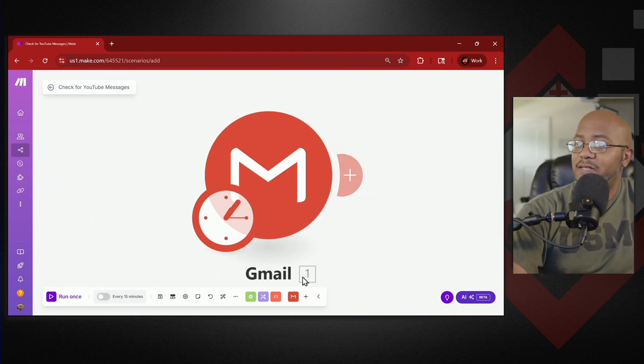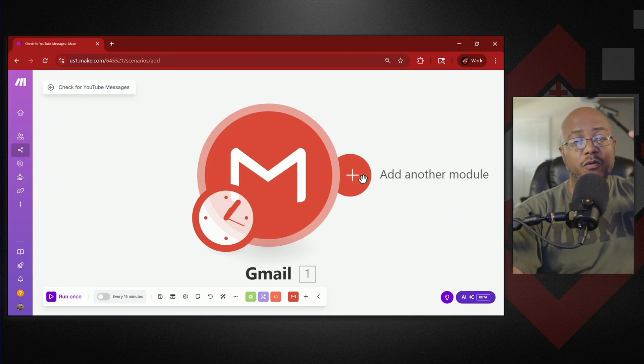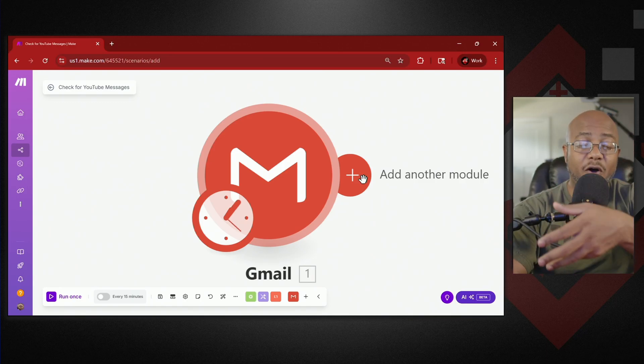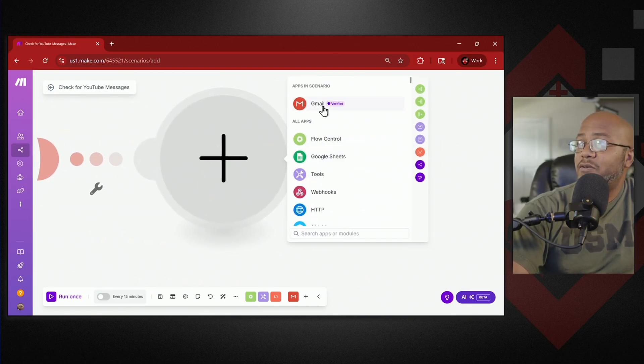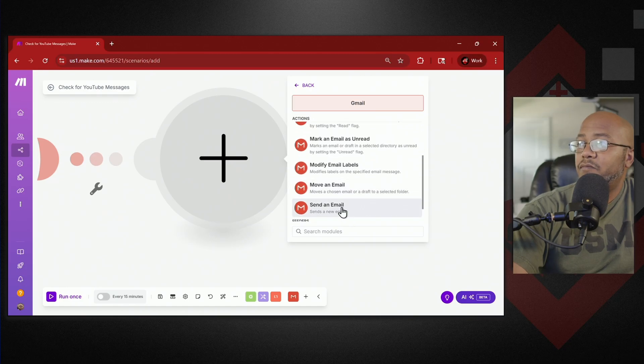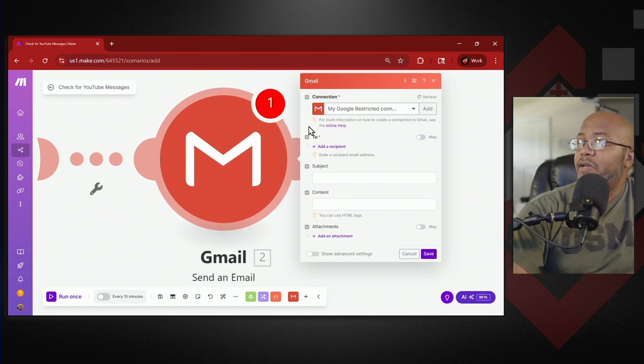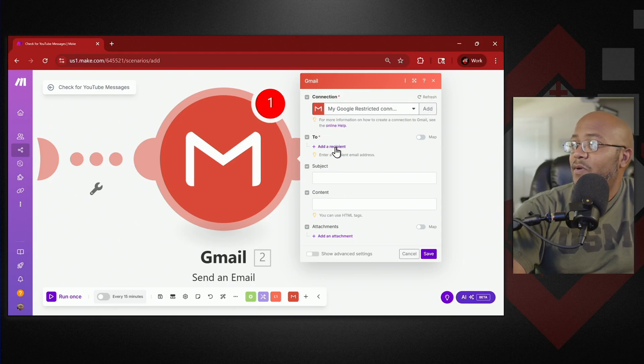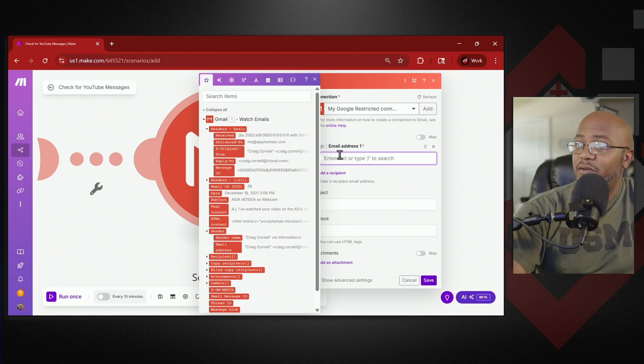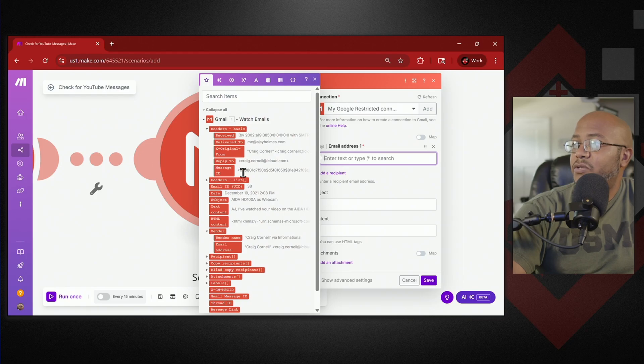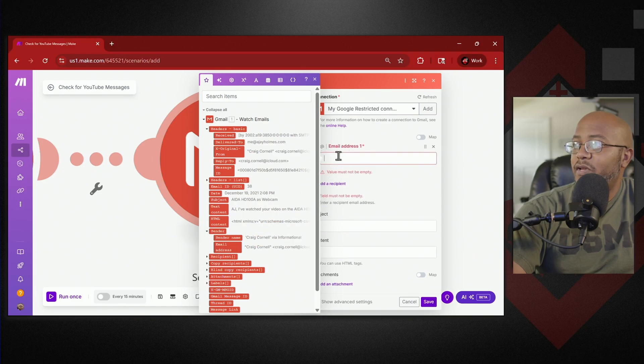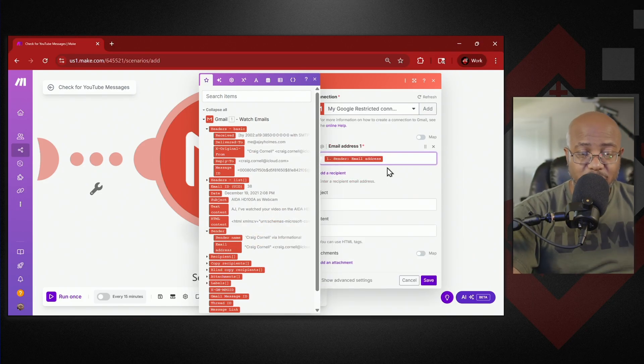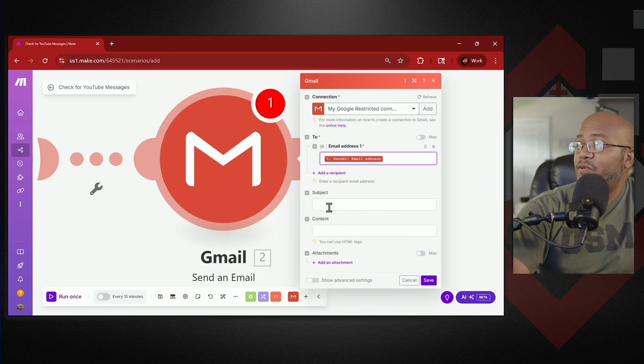The next we're going to add another module to this. What it gets in module one will hand off to the next module. So the next module is still going to be Gmail but we want to send an email based off of that. So what are we going to do? We already have our linkage because we already made that. We want to send the email to the recipient that just mailed us. So it's going to bring up a whole bunch of stuff here. Who are we going to send it to? We want to send this to the email address of the person that came from here. So it's going to grab the email from the first one and send it right back to that person. You could add more people in here if you wanted to.